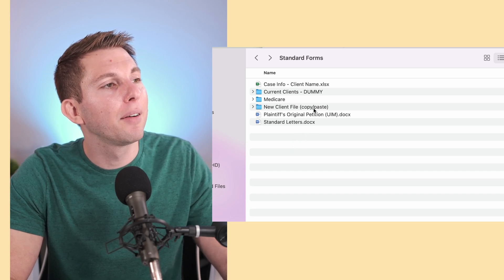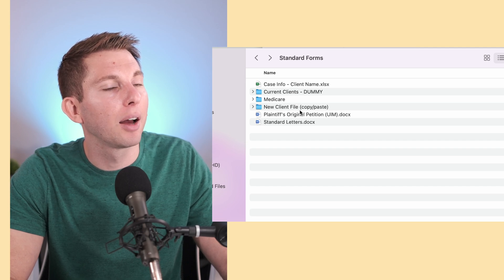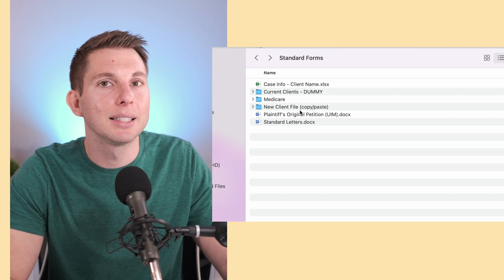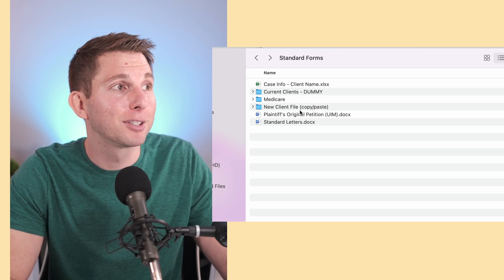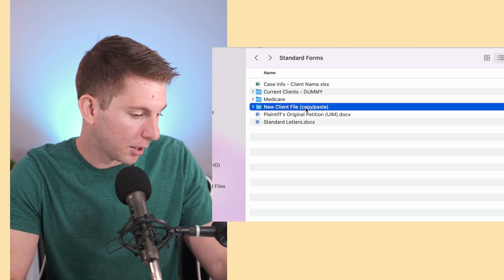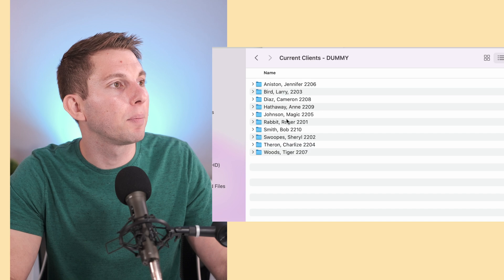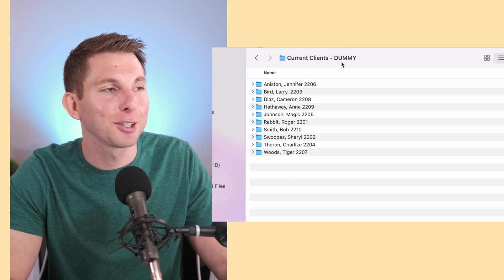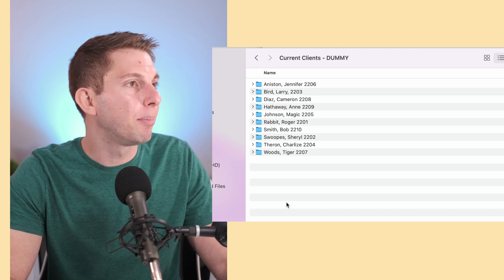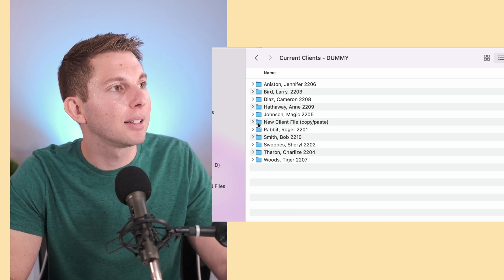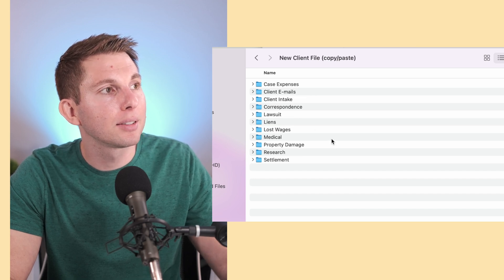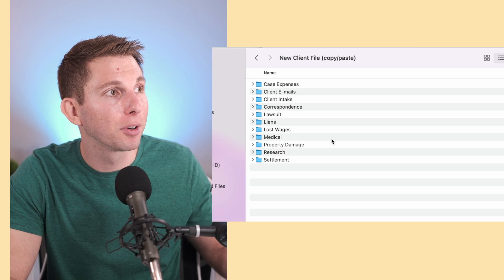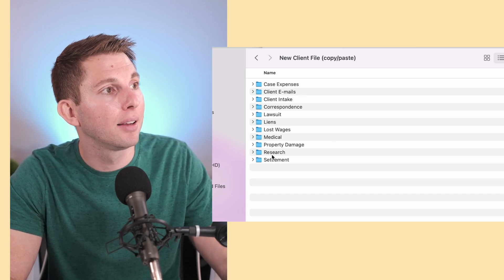I finish out and spend the time to create a new client file that's going to be the template file and contain all of my templates within that file. So notice that it says copy paste. Basically, what I do is I copy it when a new client is set up. And then notice this is current clients dummy, this isn't actually my client list. And then I paste the folder right here, rename it to the client's name, open it up. And within this now no longer template folder, now client folder, I have everything that I need.